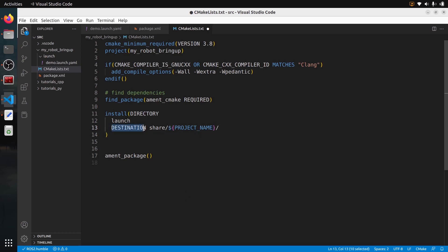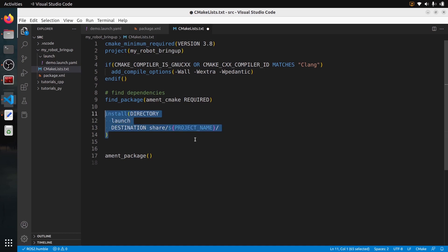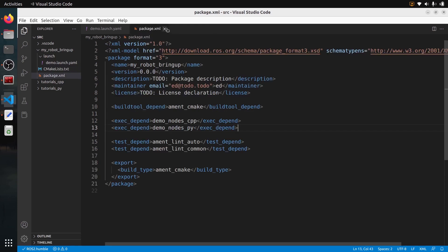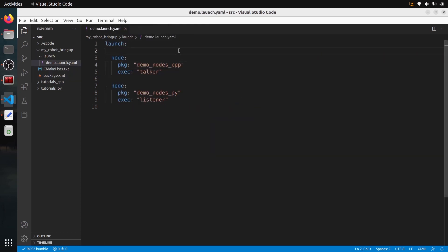The destination is where you want to install it — we install it in the share folder of the install folder of the workspace, which is common. The project name means it'll be the package name. You can write exactly this and every launch file you add in this launch folder will be installed. You don't need to modify the CMakeLists.txt anymore after that. Save both files and it's correctly configured.